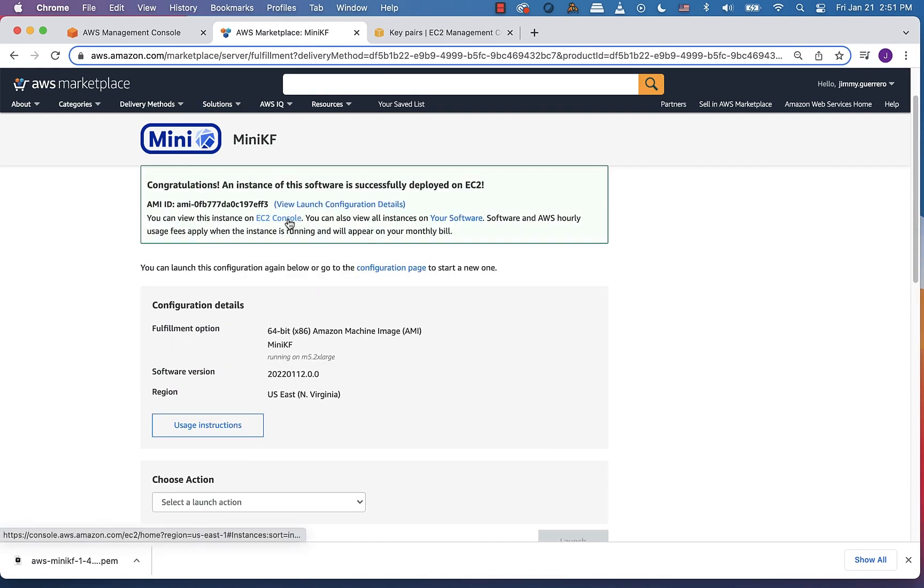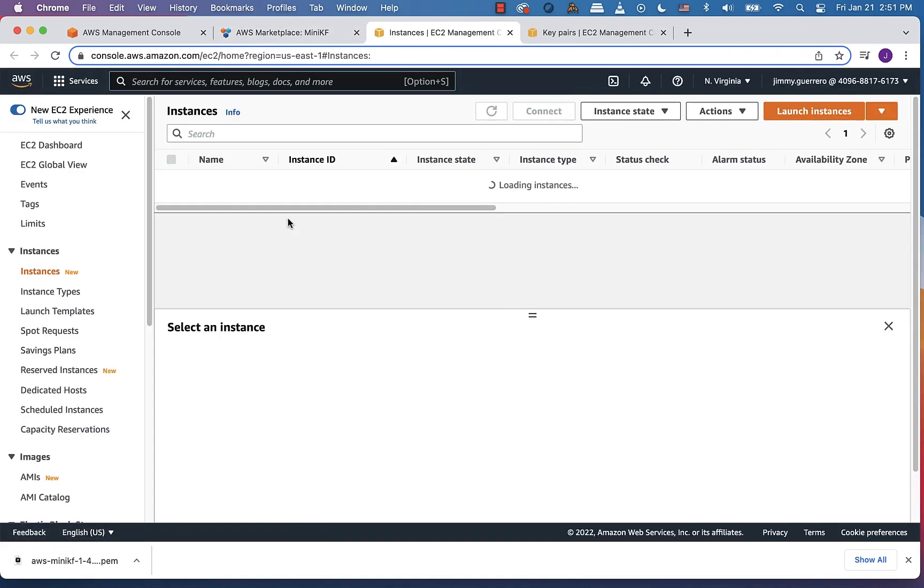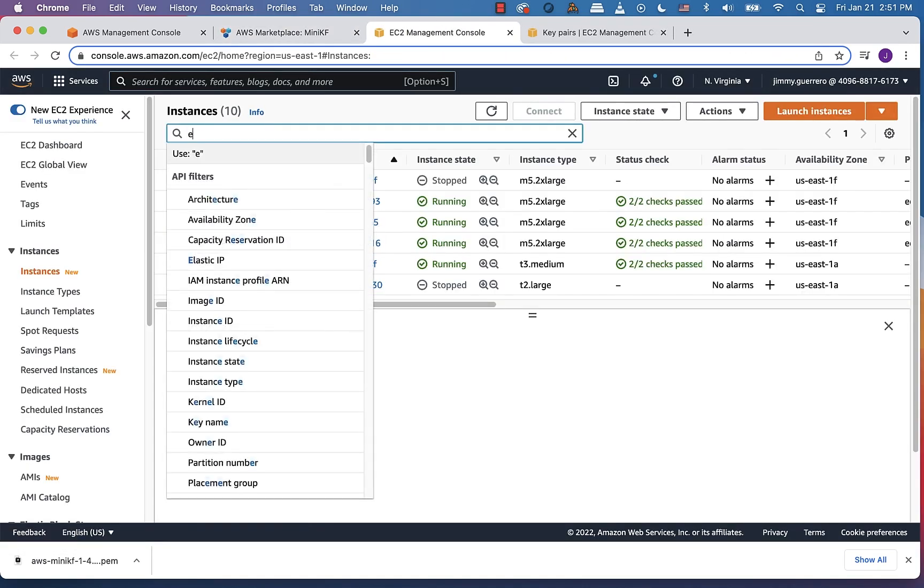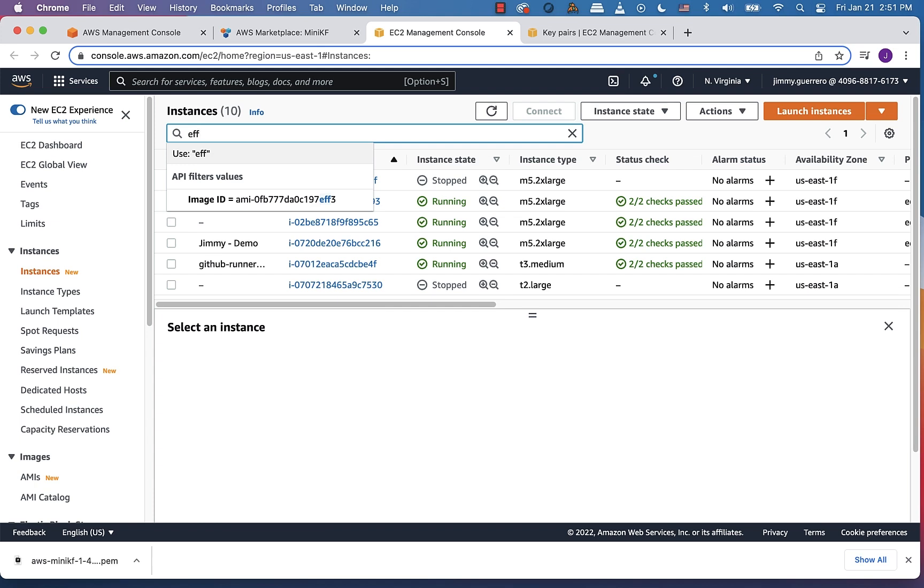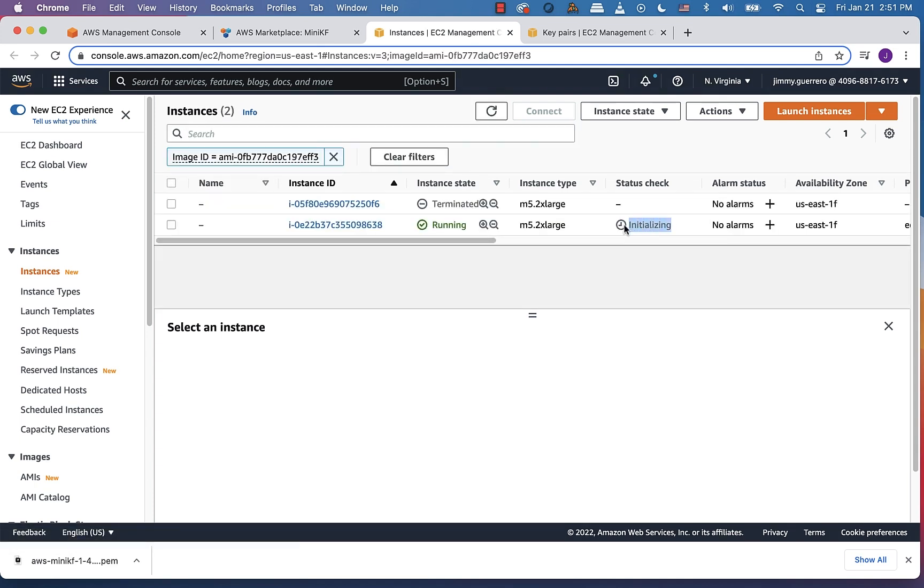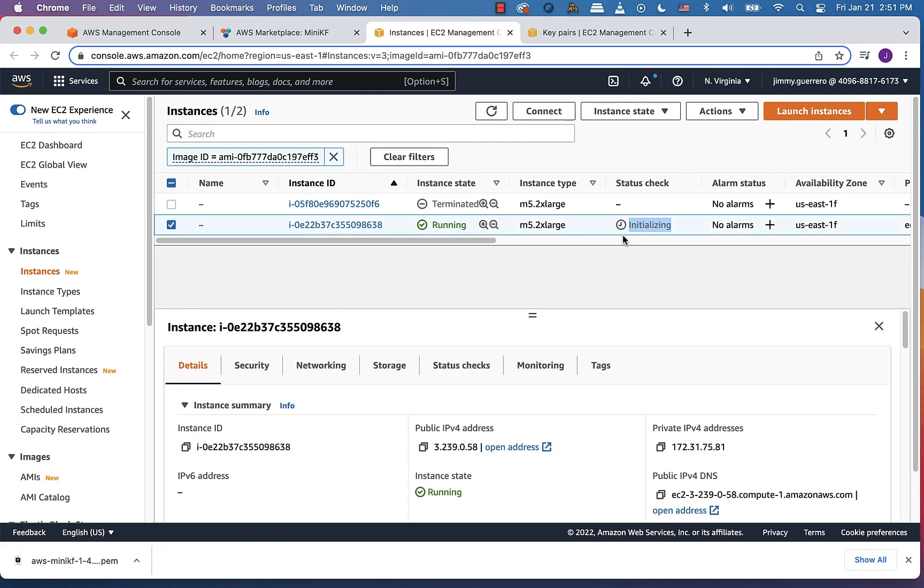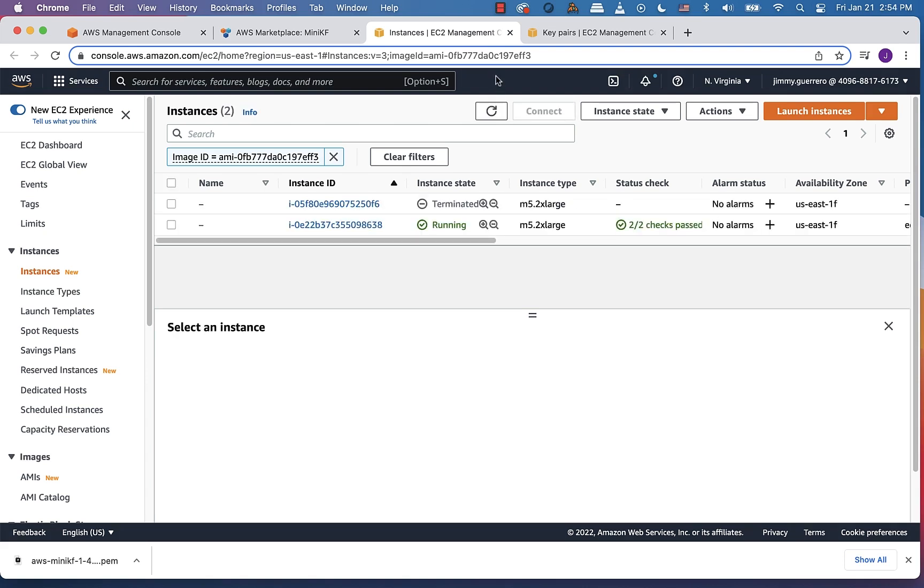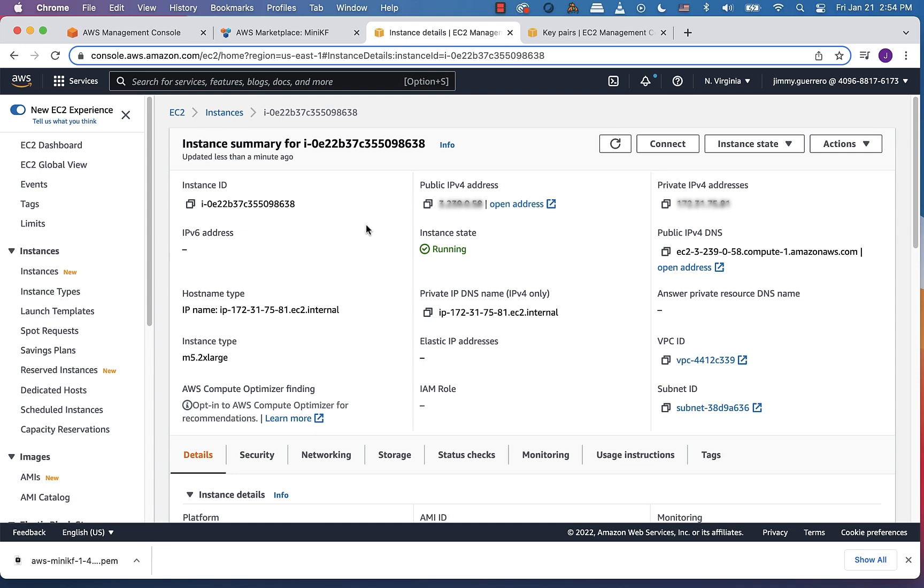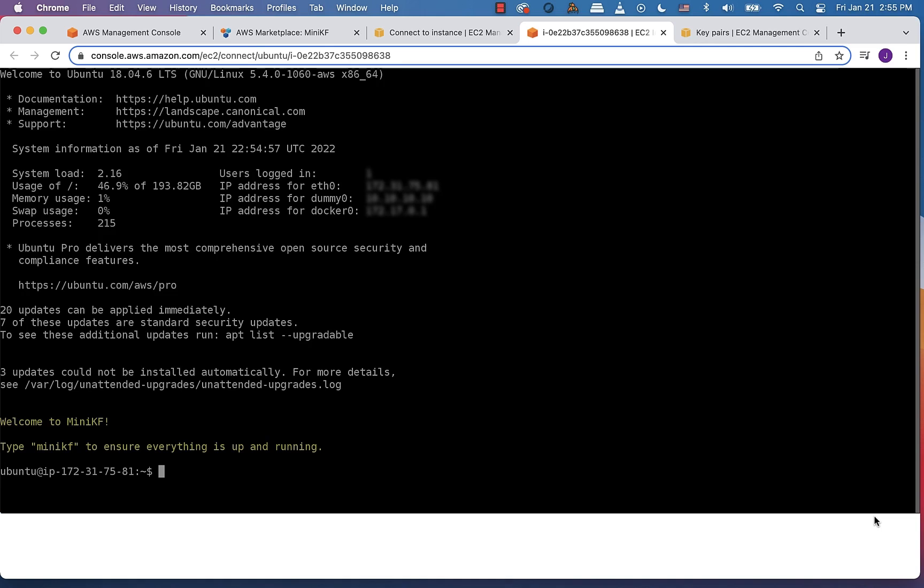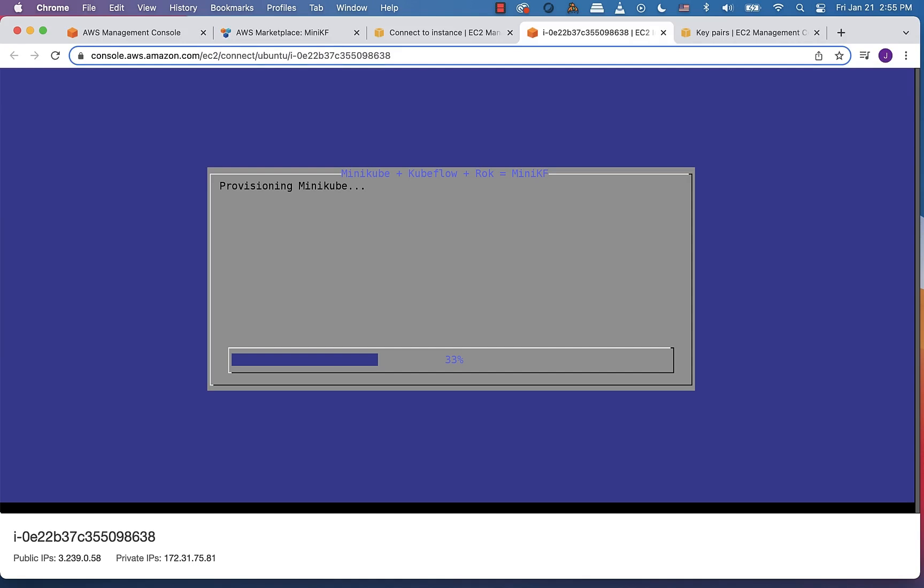Go into the EC2 console. Now let's go ahead and locate the instance that we just deployed. And we can see that it is in an initializing state. Once it passes all the checks, we're ready to go ahead and click into the instance and connect to it. Once connected to it, we're ready to just at the terminal type in minikf and click enter. And this will go ahead and kick off the install.